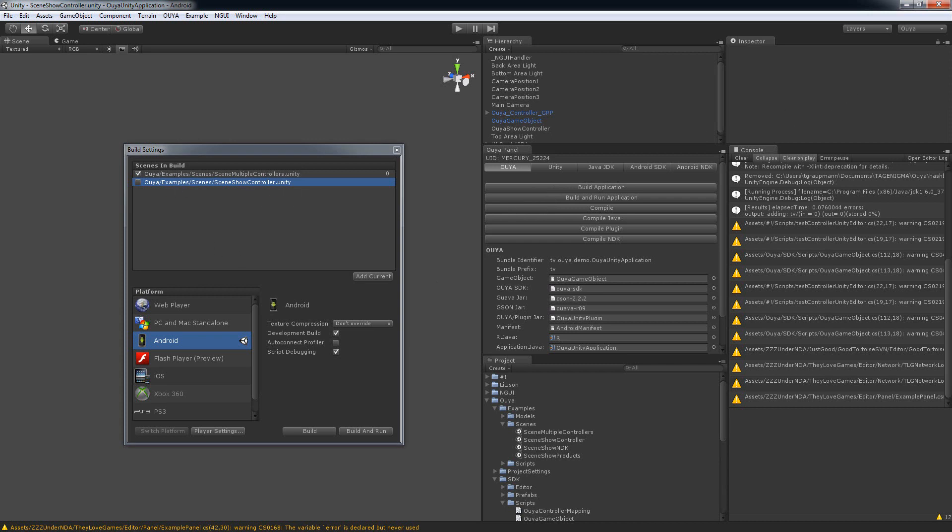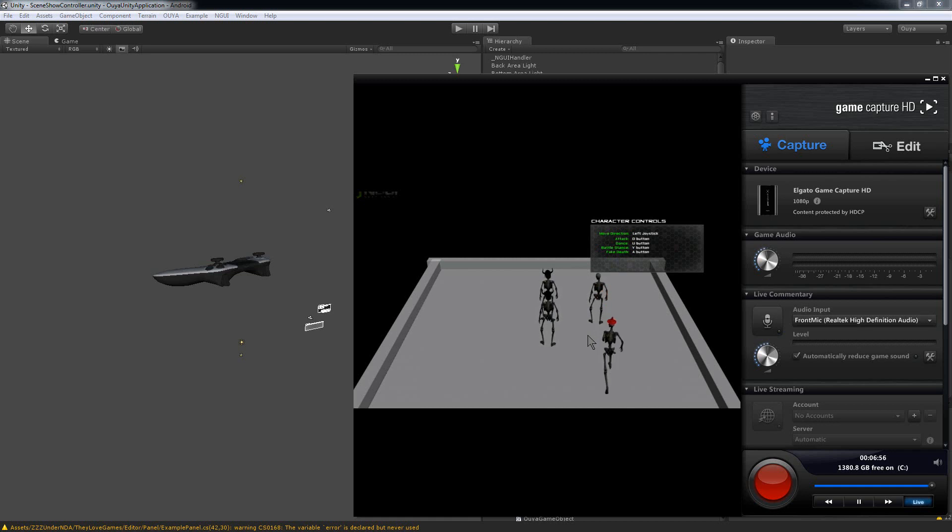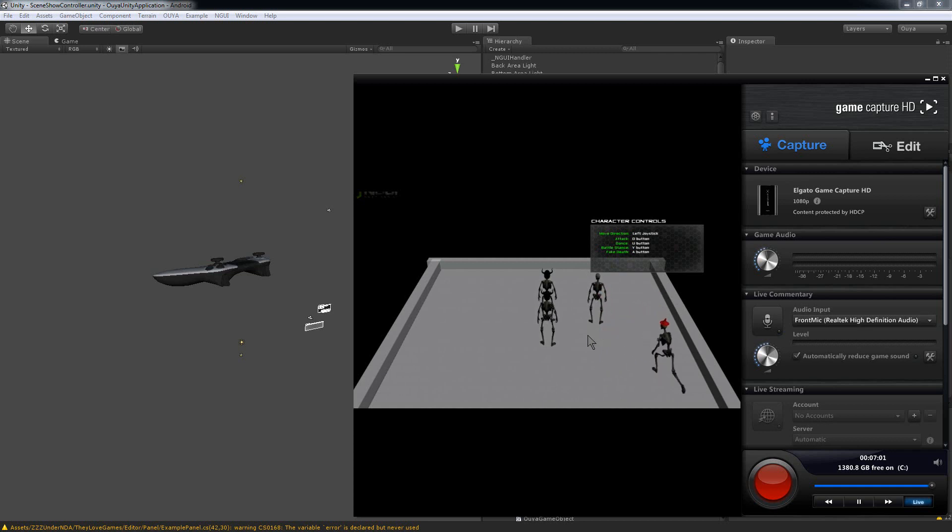Alright so now that I've built and run, you can see that it has run the scene and now we have the multiple controllers example running just like I checked, and I can move the guy around and all that. Alright, well thanks for watching.